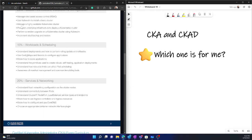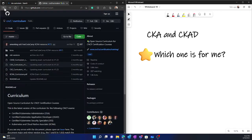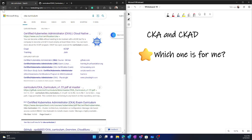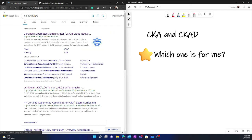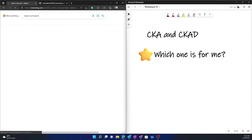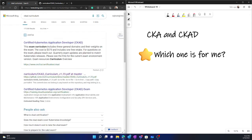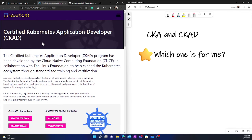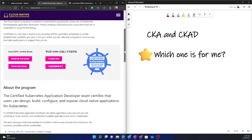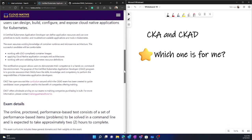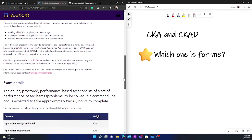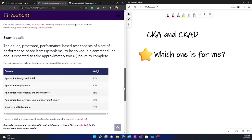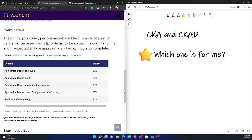Now coming to the CKAD, let me also open the curriculum side by side and go back to this CKA curriculum. And I'll search CKAD curriculum, and it takes me to CNCF.io. That's how you should always be referring.